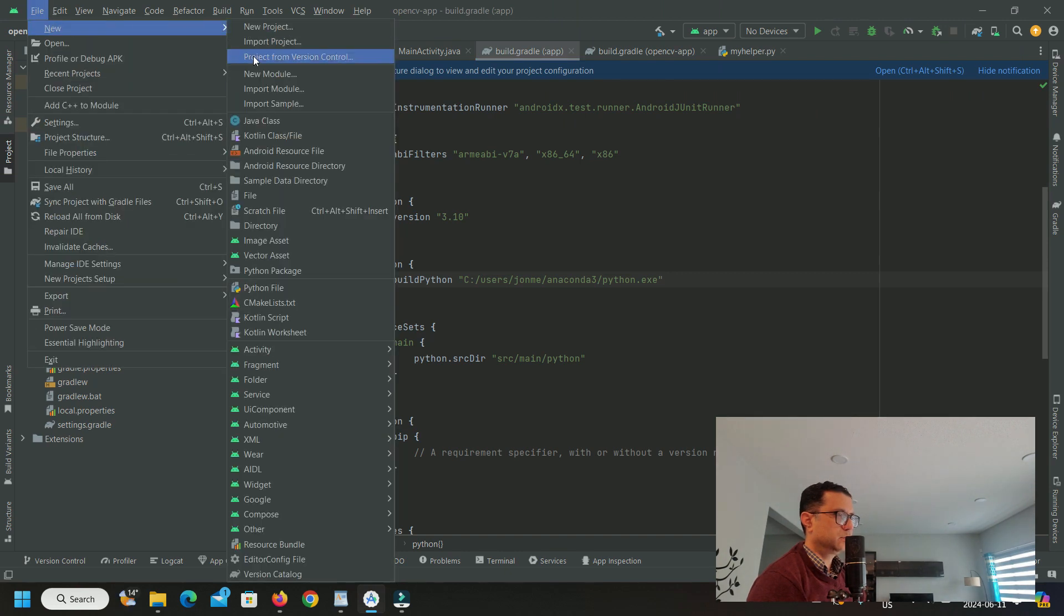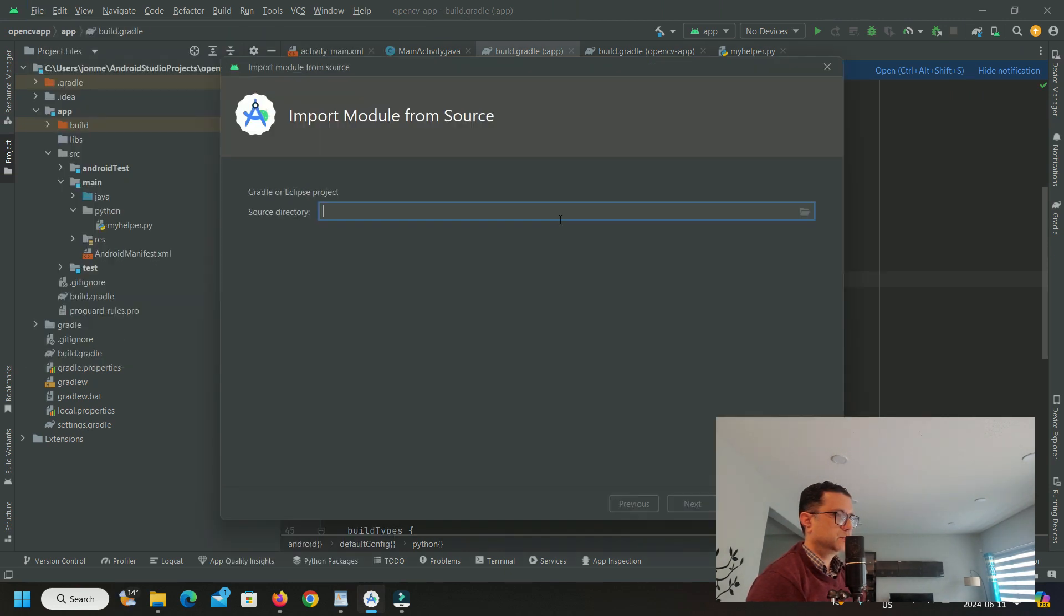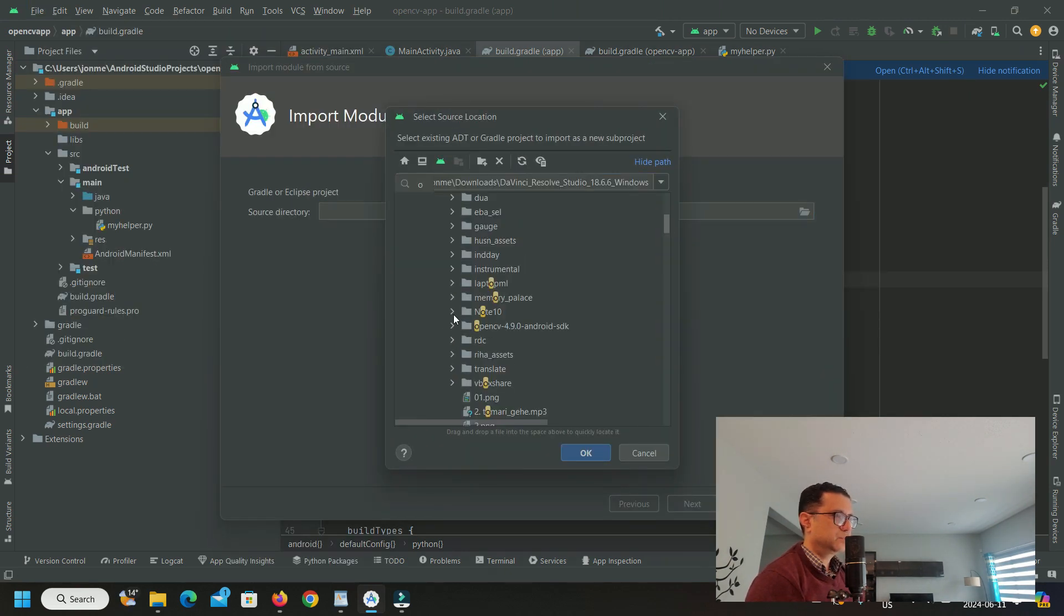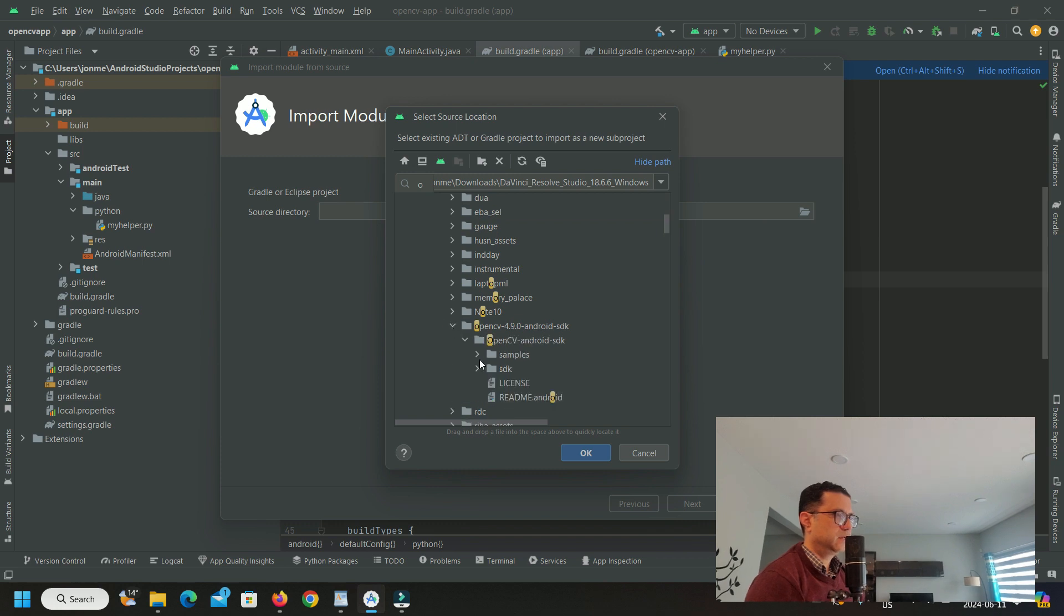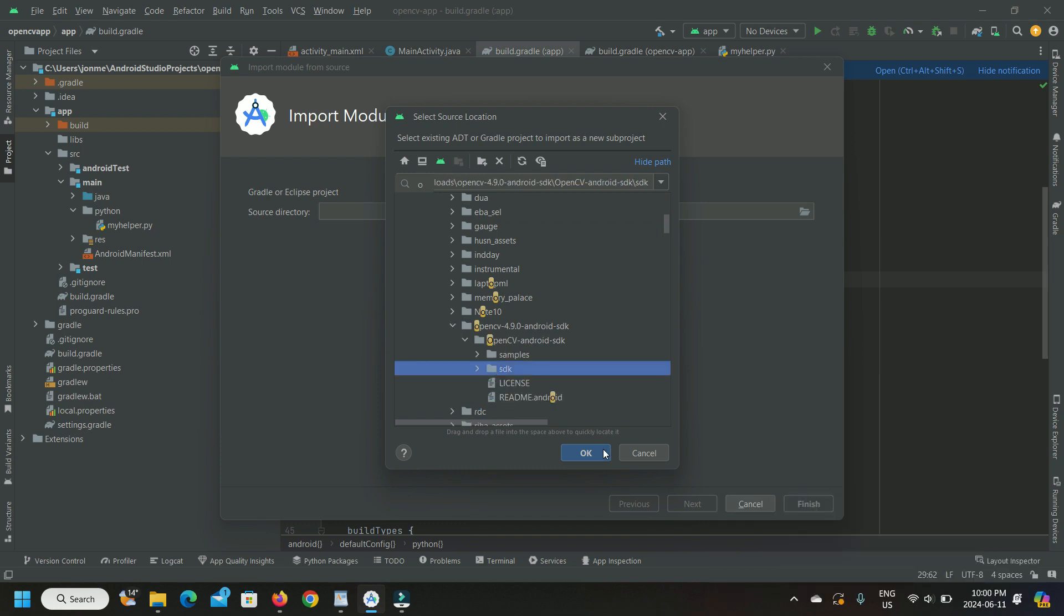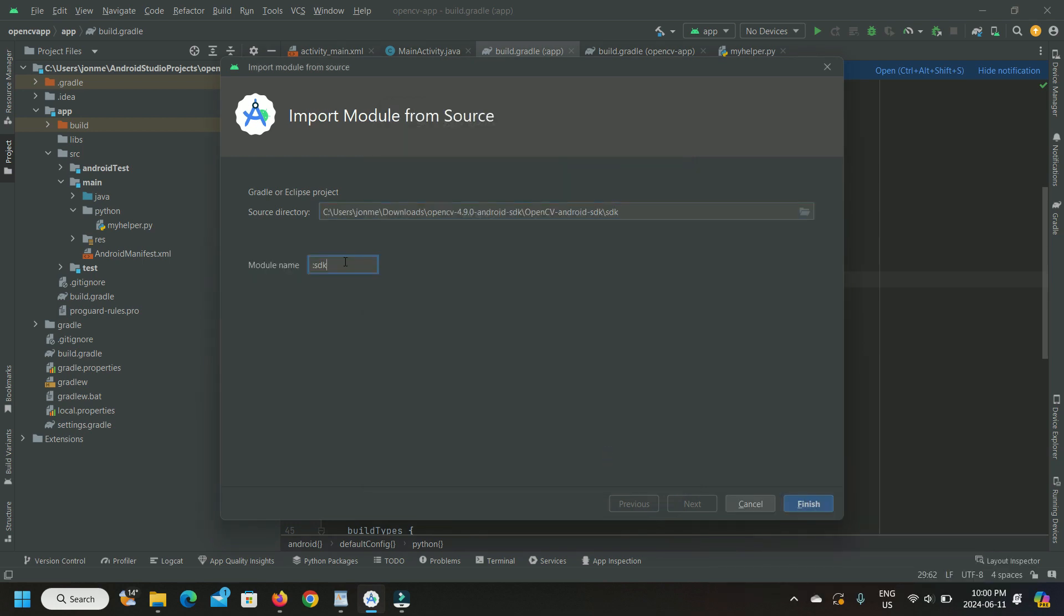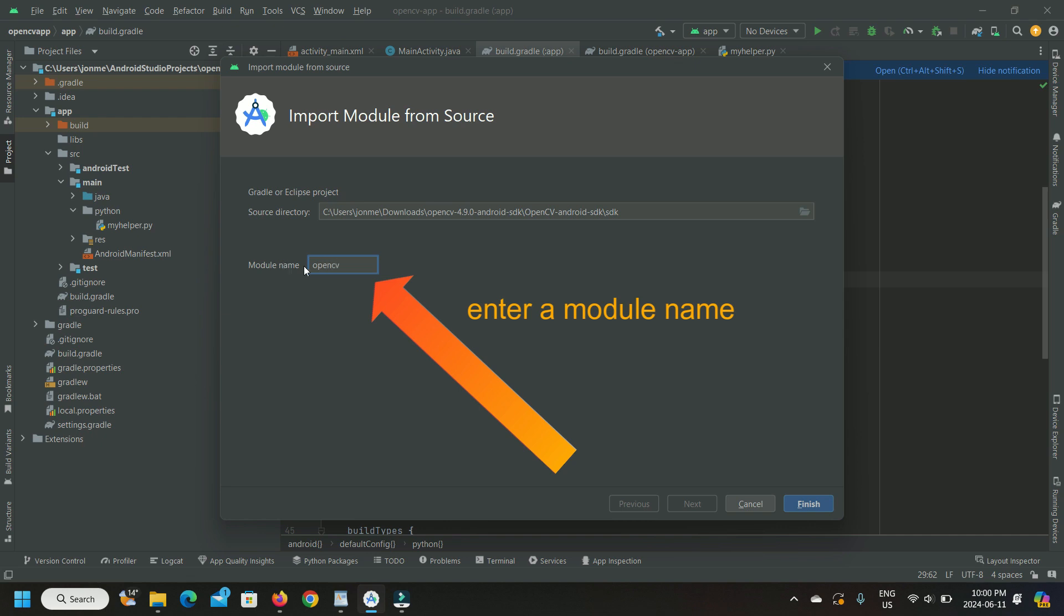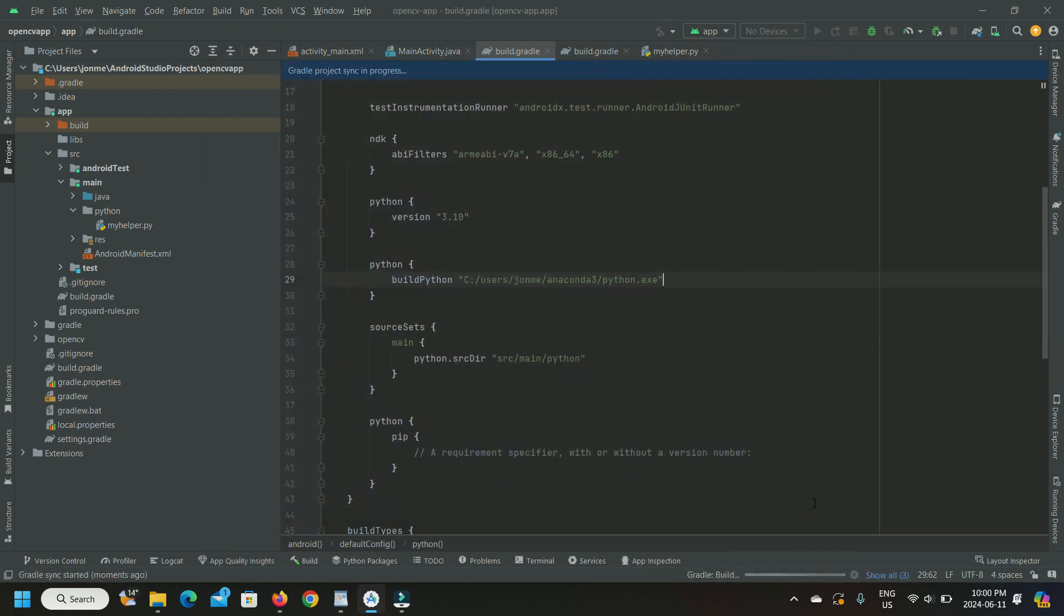Then on Android Studio, go new, import module, specify source directory, SDK. Click finish and wait for the module import to happen.